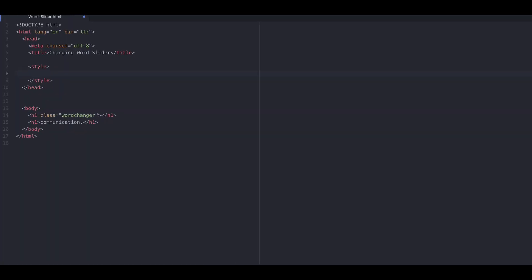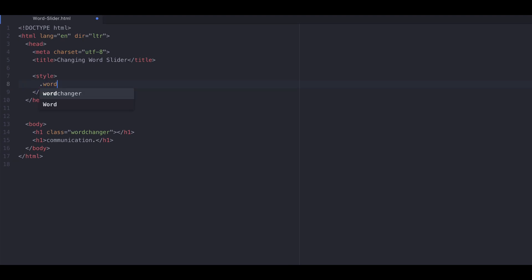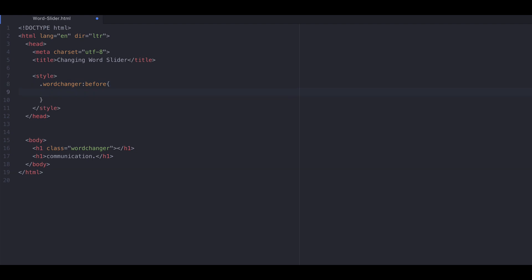In the second step, we will use the pseudo class before. We use the pseudo class so that we can make use of CSS's content property. So let's write content, colon, open close quotes, and put the word humanizing in there.